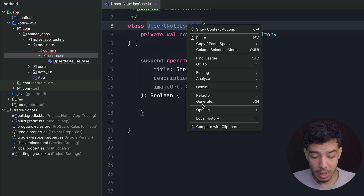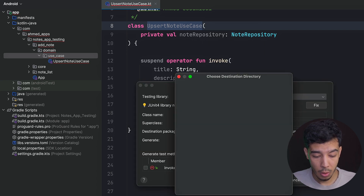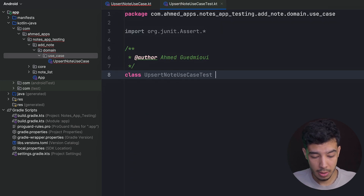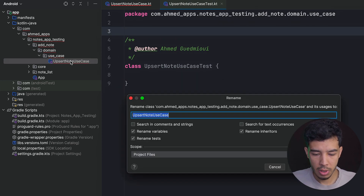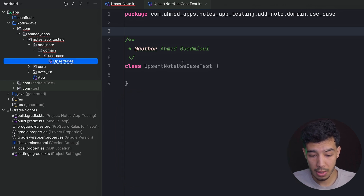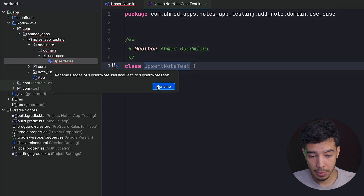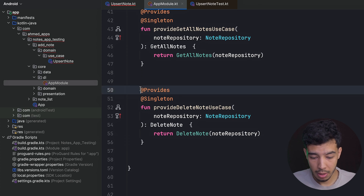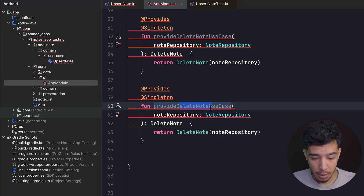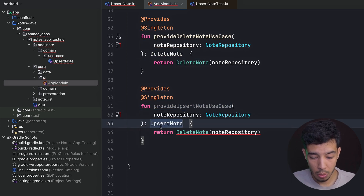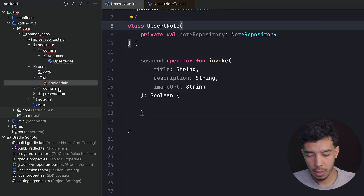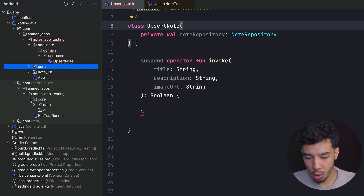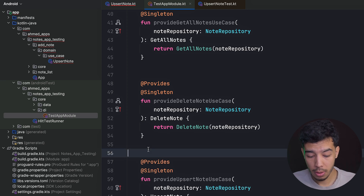Now we want to create a test for it, so right-click and generate test. It's going to be a unit test, of course. I want to stay consistent and name this one just 'AbsurdNote', not 'AbsurdNoteUseCase'. I also want to provide this use case in my core DI, so I'll add a 'provideAbsurdNoteUseCase' function there. I also need to provide it in the test app module under core DI as well.